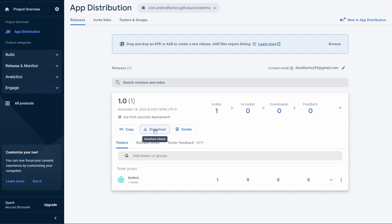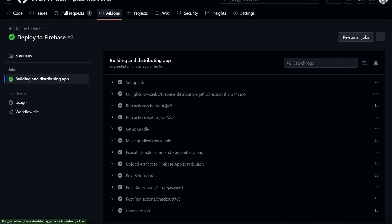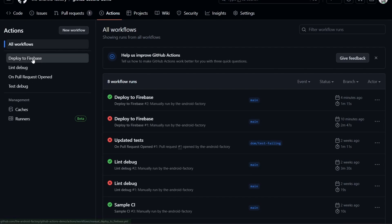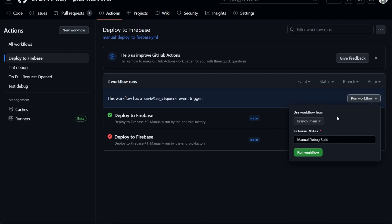Realistically, if you have friends, family, other people testing or doing QA, whatever the case is, they now have access to this release. It really is that easy. We've set everything up. You can come over to your actions, select deploy to Firebase, and run this workflow. You could select different branches, put in different release notes, whatever you need — you can now, at any point, automatically deploy to Firebase.